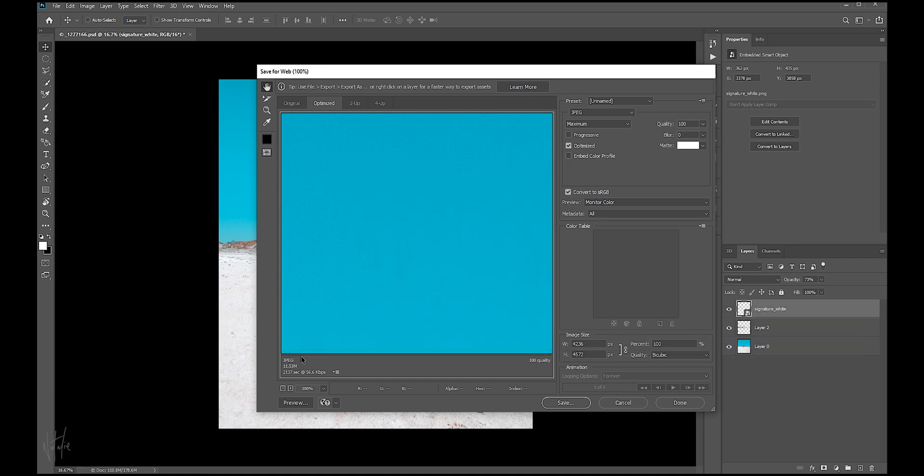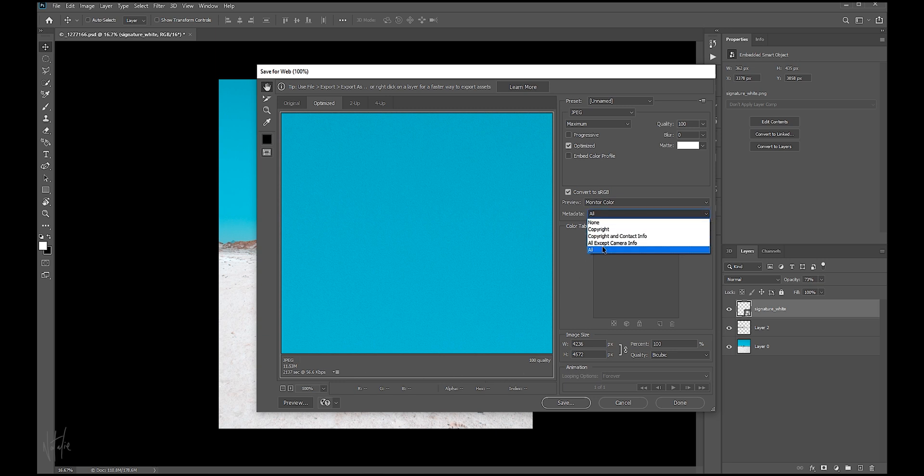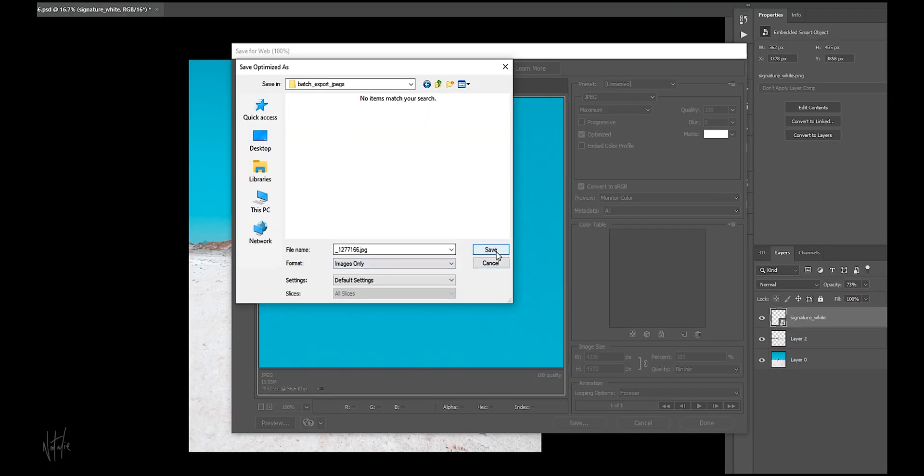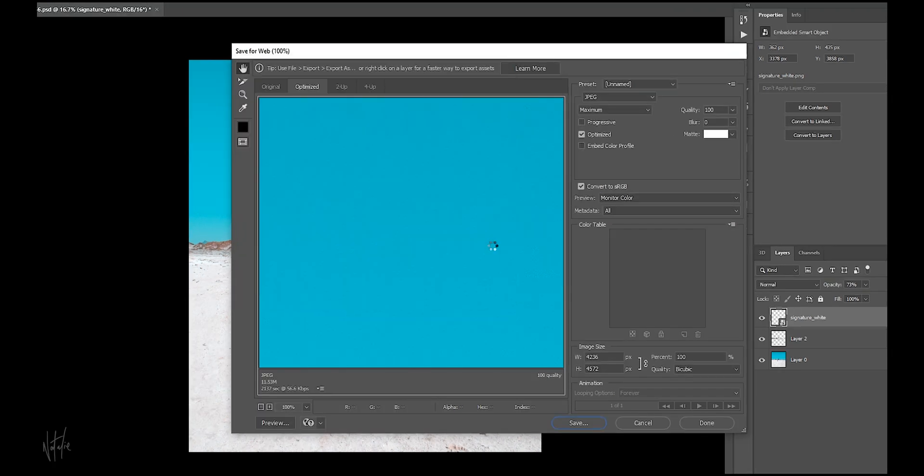Make sure it's recognized as a JPEG, and here are your metadata options. I select all as standard for my workflow. Hit Save, and choose the location you want to save your image in.